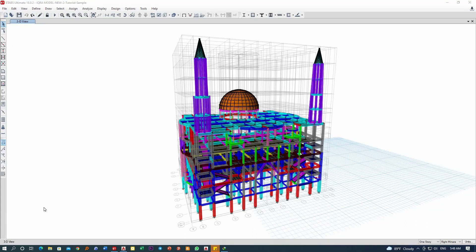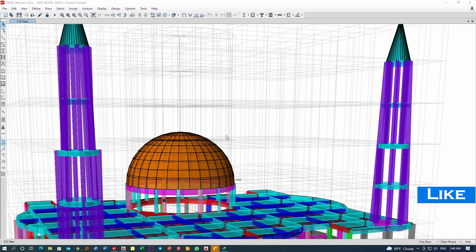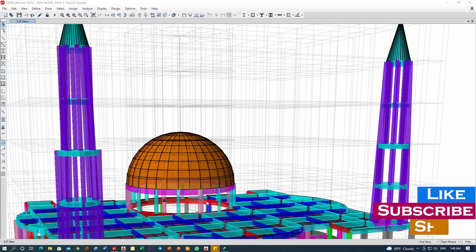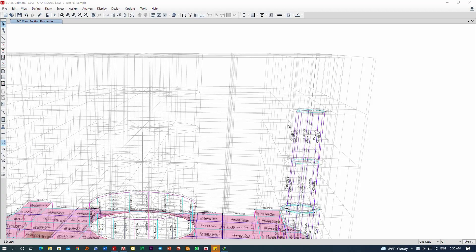Hello everyone, welcome back. In this video I'm going to explain how you would be able to model such shapes in ETABS — that is the dome shape, basically a hemisphere, and a conical section, as you can see on the top of the minaret. Let's start. I will start with the first part, that is the cone of this minaret.